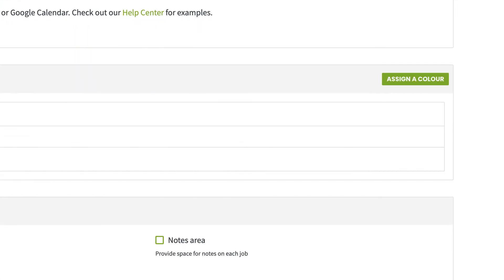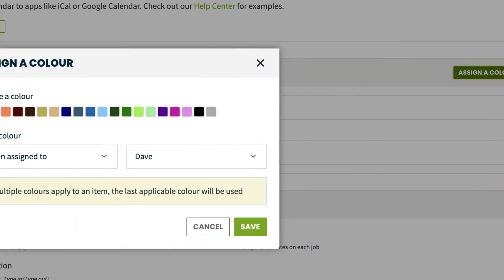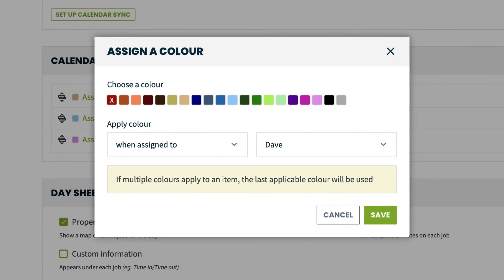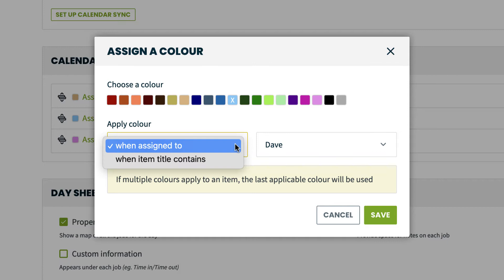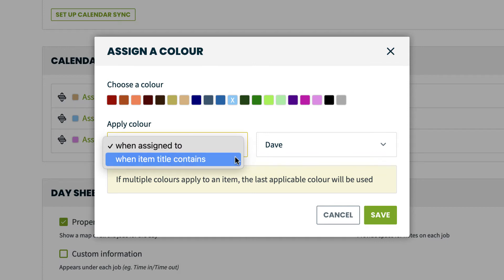Click assign a color, then select from the different options from our palette. You can select either to apply a color based on when assigned to, or when title contains.